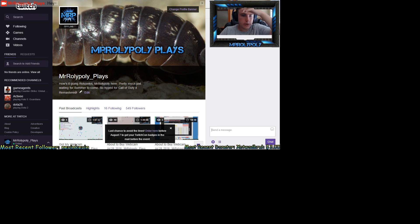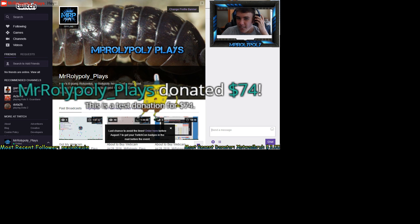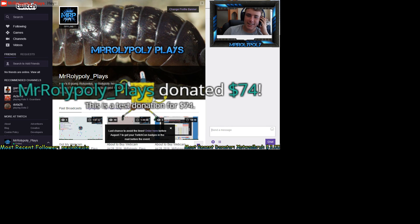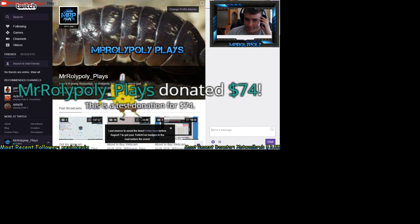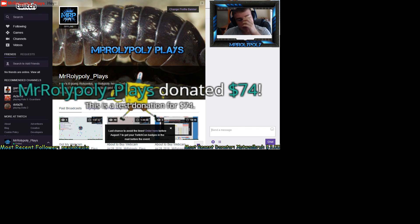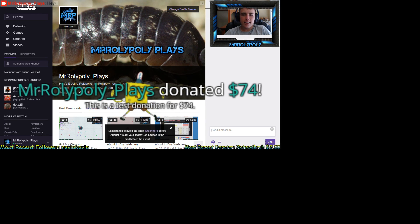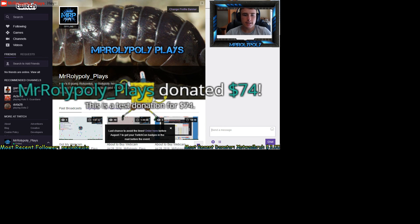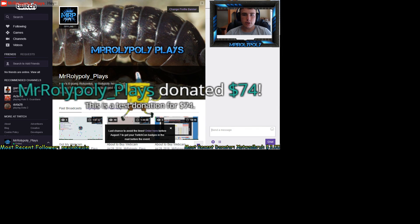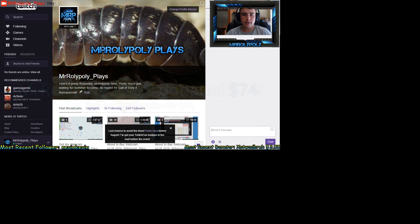Then we go back into the alert box and test the donation alert. This is a test donation for $74 and it has the text to speech — you can click that if you want. It's very awesome to use. That's going on for 30 seconds — that's why it's so long.